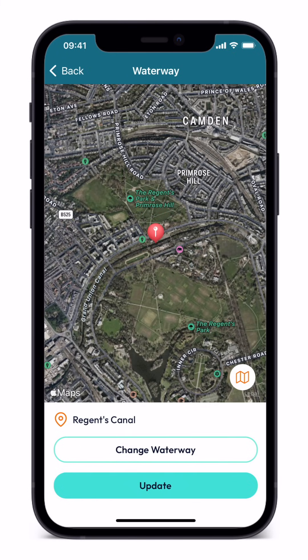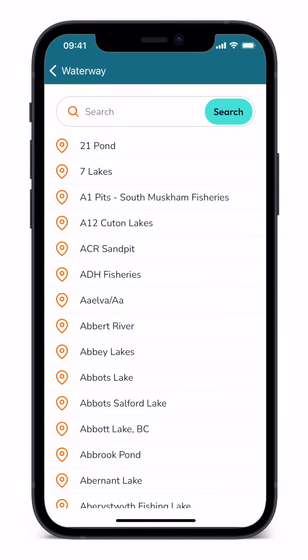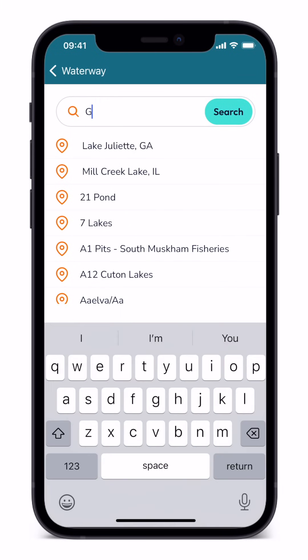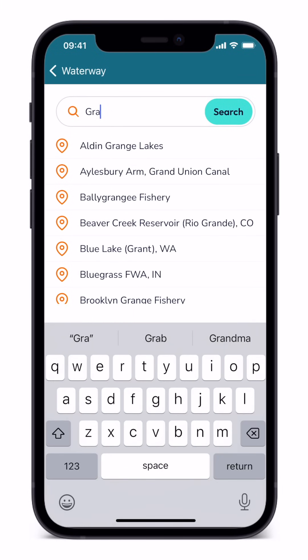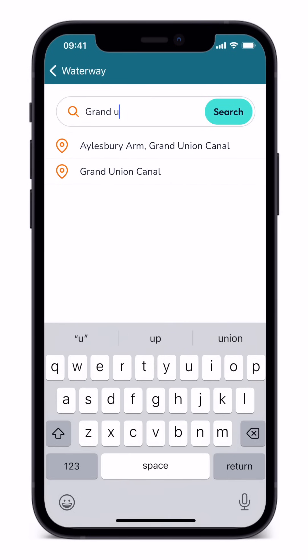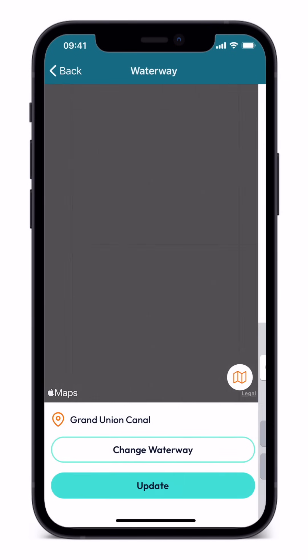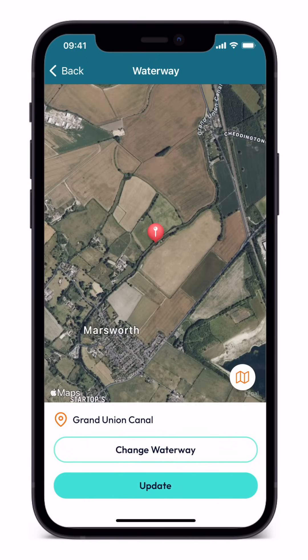If you have moved location or if the incorrect waterway is showing, just tap change waterway. You can then search for the river, lake, stream or reservoir where you caught your fish. Tap update to save your selection.